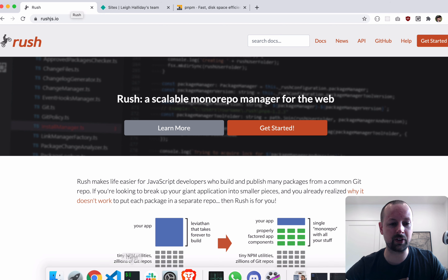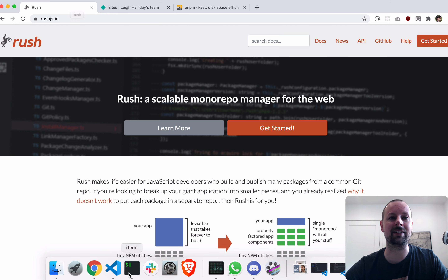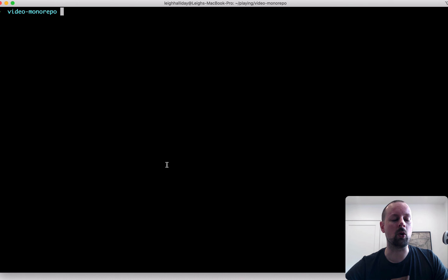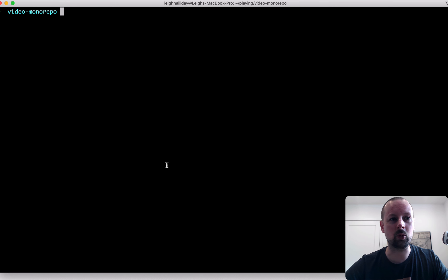We're going to build this React app and then we're going to end up deploying it to Netlify. That's the goal of this video, so let's get started. Over here in our console, we're going to spend a fair bit of time today.